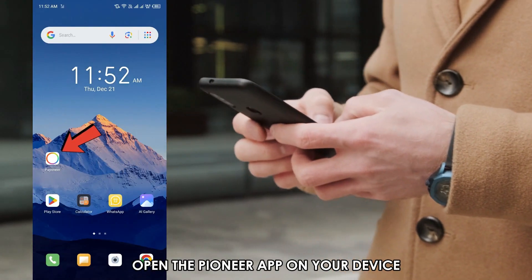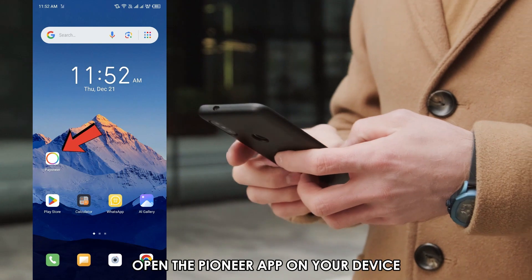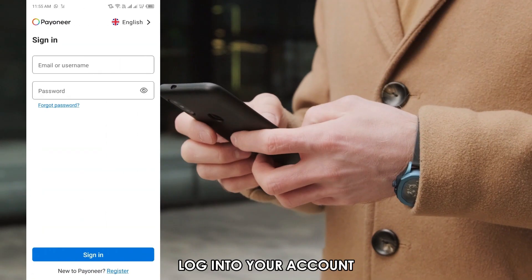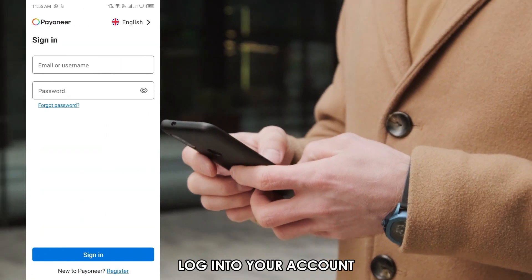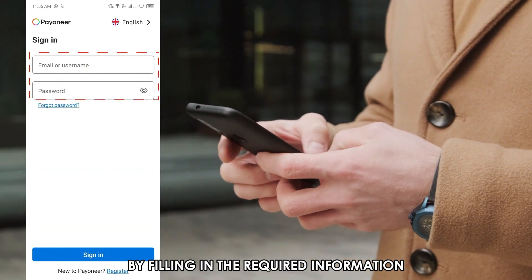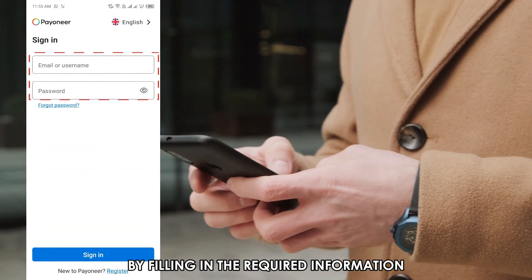Open the Payoneer app on your device. Log into your account by filling in the required information.